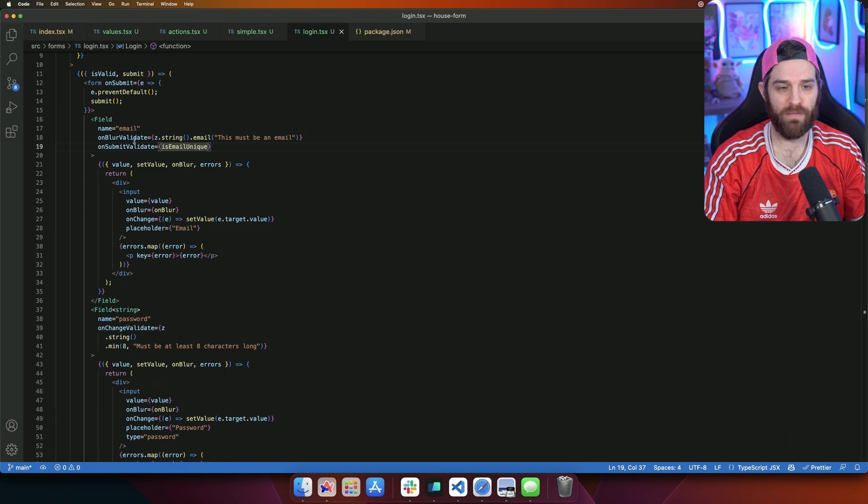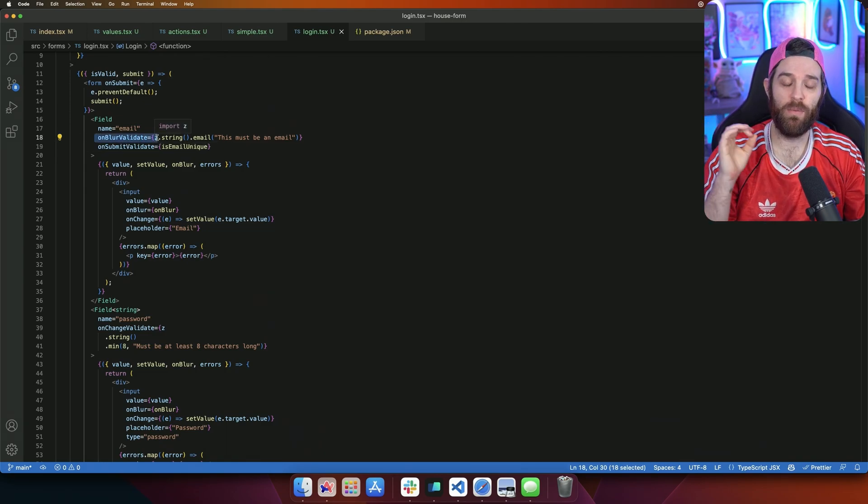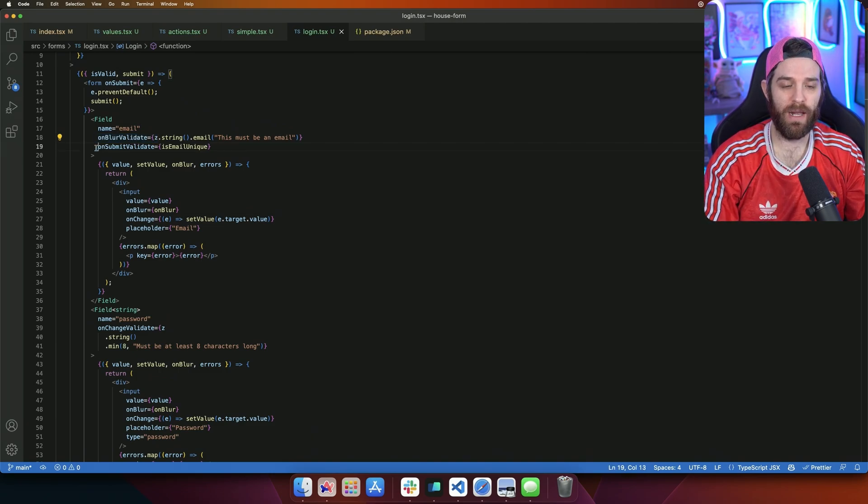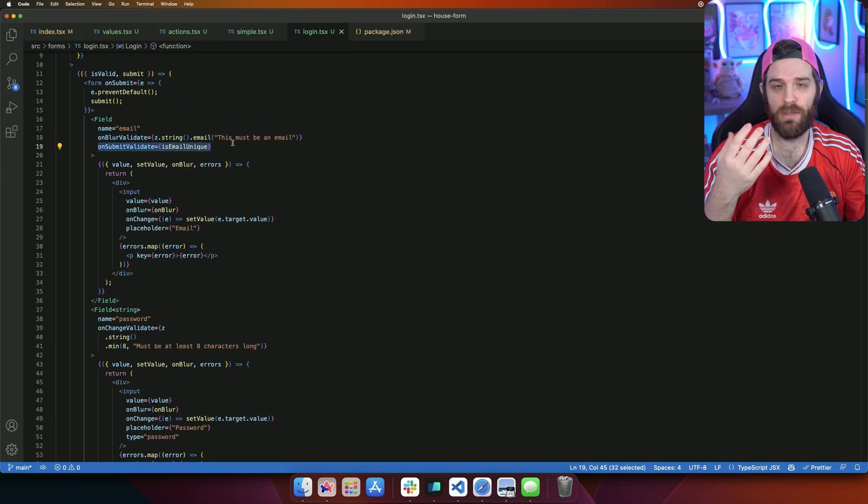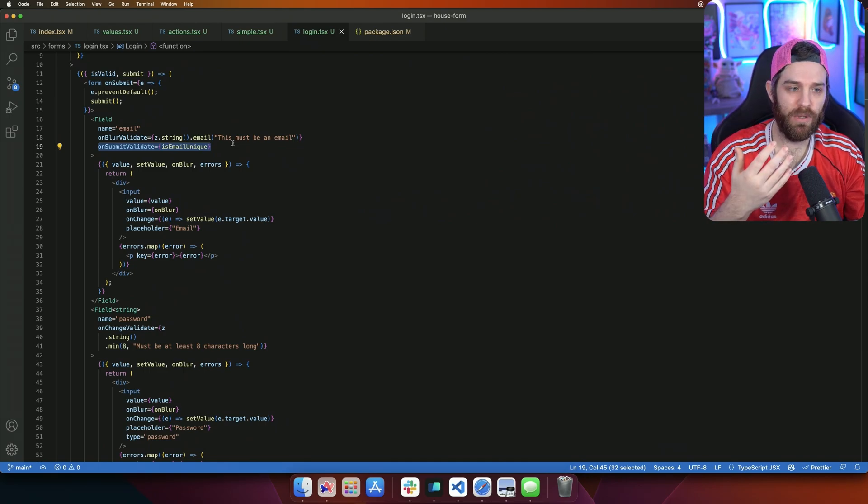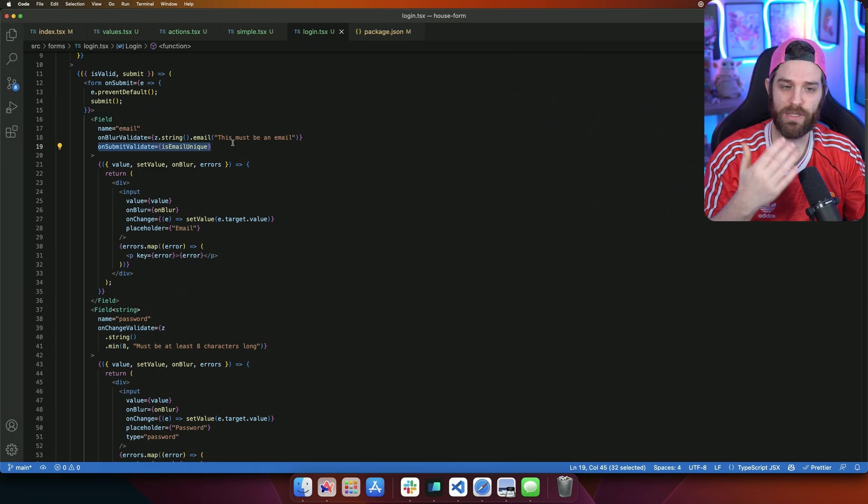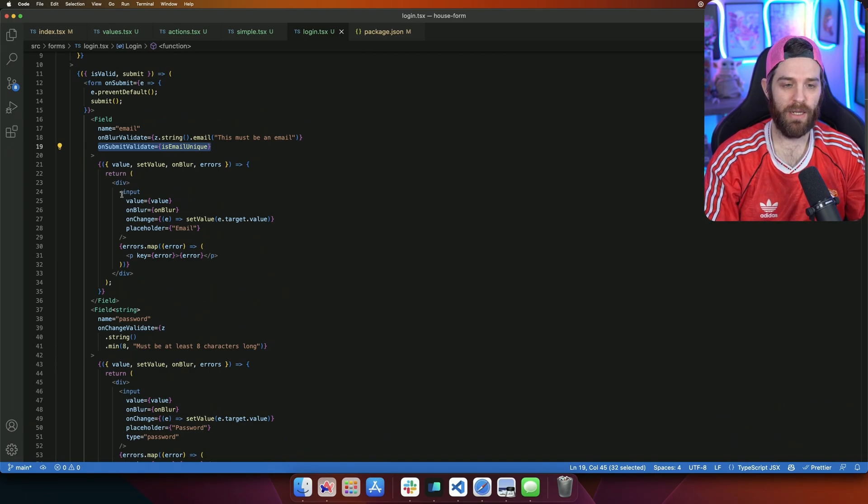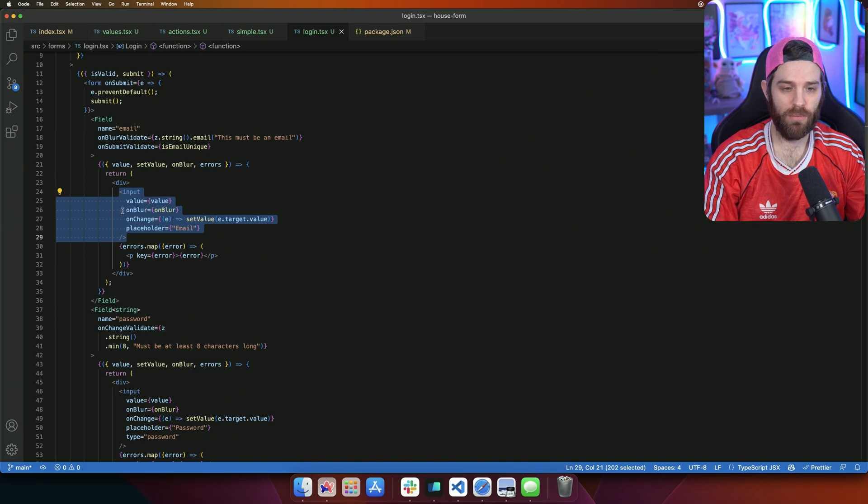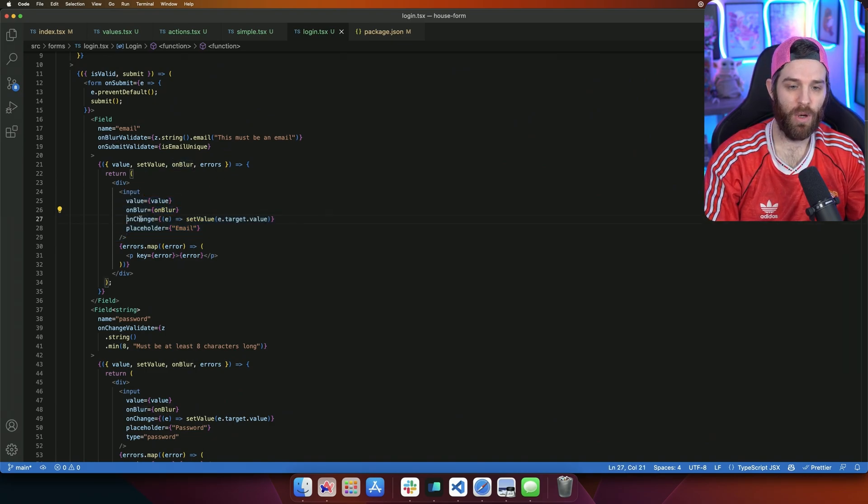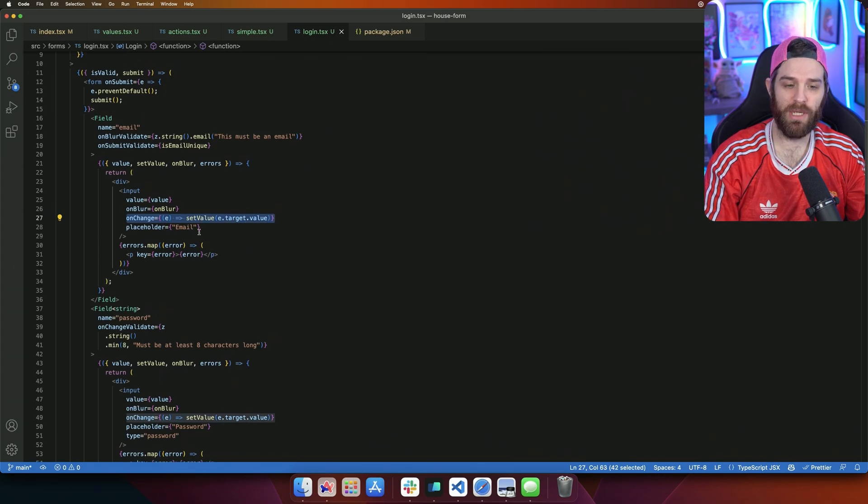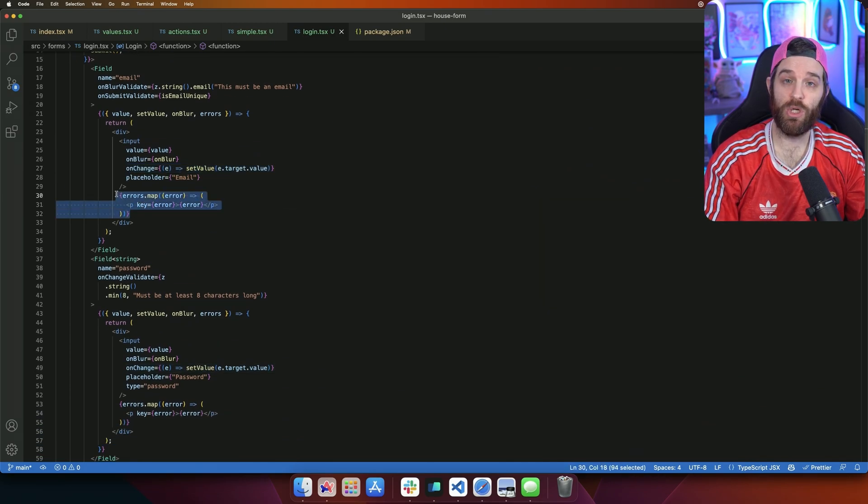And then on submit, we're making sure that this email is valid. So we have two validations here, one onBlur. So when they get out of that, we need to check to make sure it's valid. And then on submit, we need to make sure it's unique. This could be a login form. So you get the idea you want a unique email address. You don't want them trying to sign up again. In here, we have an input. We're setting the value to the value, onBlur is onBlur, which will do this validation. On change we'll set it to the target and then the placeholder will be email. And then underneath we'll show all the error messages.